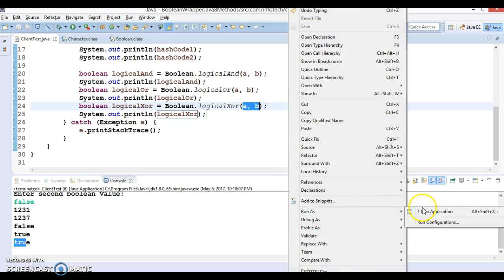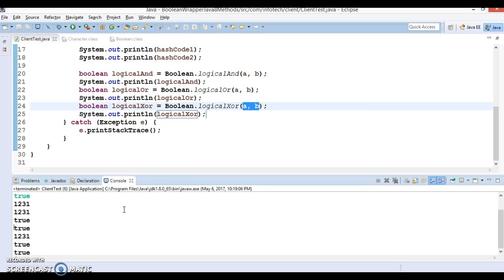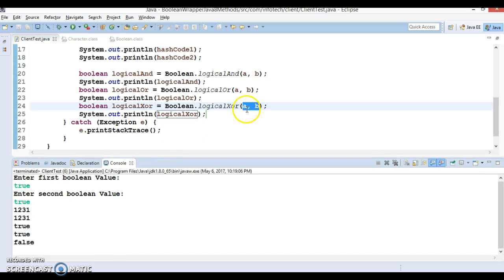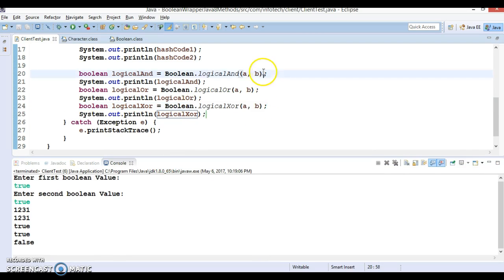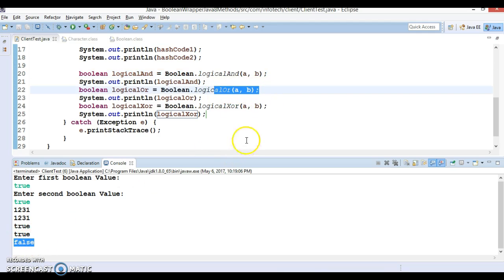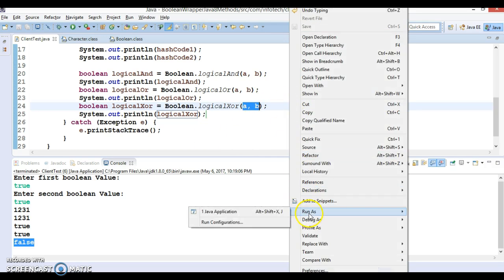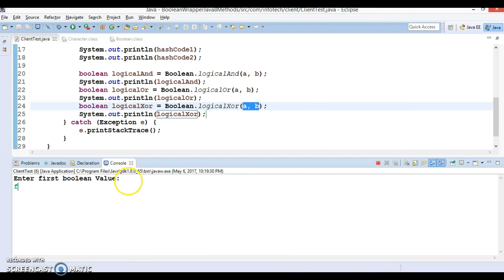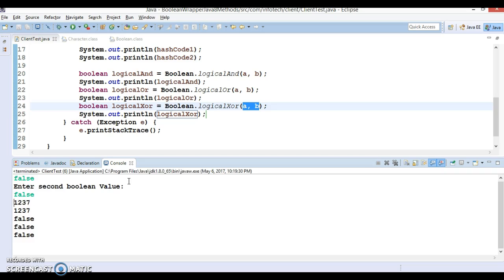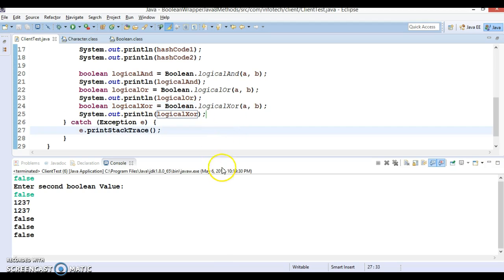Now let's run the program with both values as true. The first input is true and the second is again true. For logicalAnd, both true returns true. For logicalOr, both true also returns true. For logicalXOR, both operands are true, so this returns false. And if both parameters are false, logicalXOR also returns false.